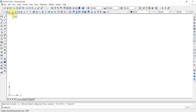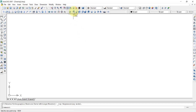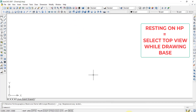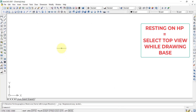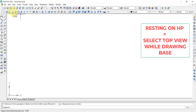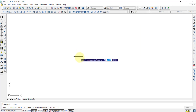In the new sheet, make sure we are in the top view. Since the cone is resting on the horizontal plane, we start with the top view. Click on top view to confirm, then select the cone tool from the modeling toolbar. Once the cone is selected, the software asks for a center point — select that center point.